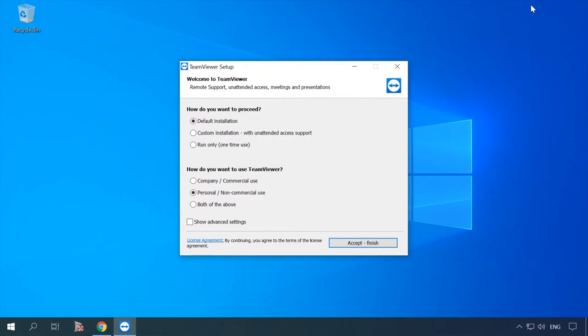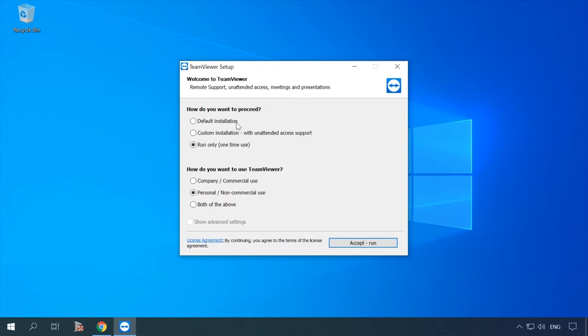As you can see, you don't have to install the program. You may select Run only and check the option for how you want to use it. Naturally, if you are going to use it permanently, it's better to choose installation. If you only plan to use it once, select Run only.